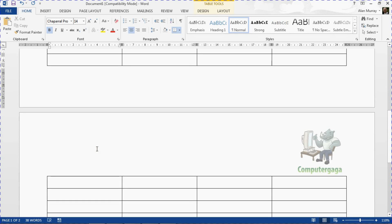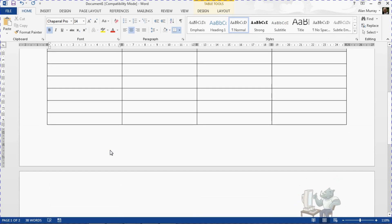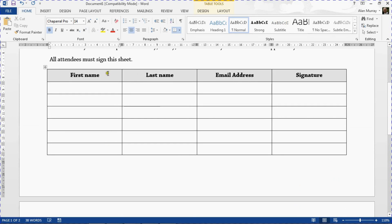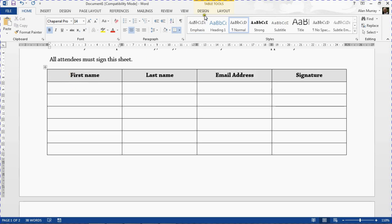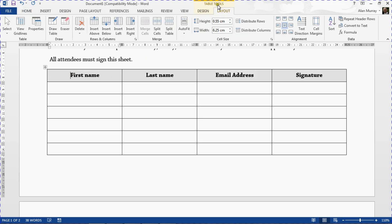To do this, the first thing we do is click on one of the cells in the header row. I've gone for the very first one, as that seems to make logical sense. You could also select multiple rows — I'm just going for the one here. Then go to the Layout tab under Table Tools along the top. I'm demonstrating this in Word 2013, but the process will be the same in Word 2007 and 2010 as well.